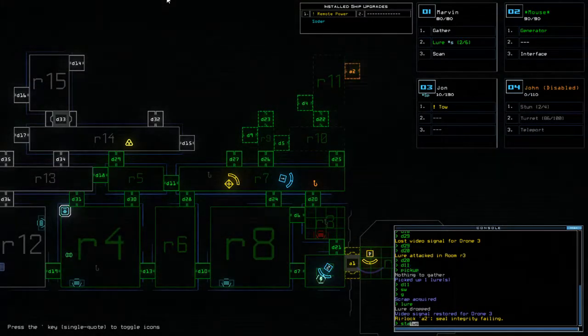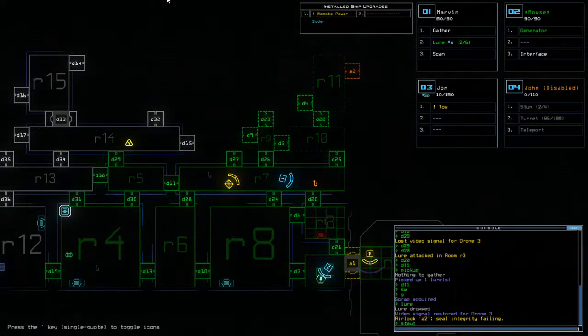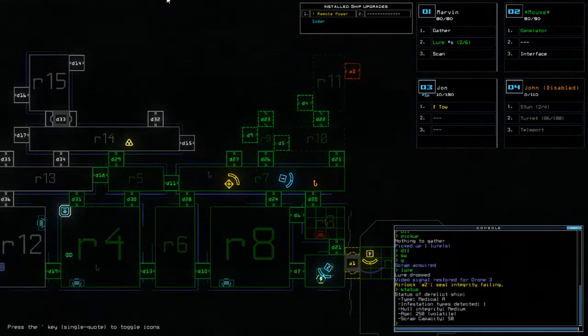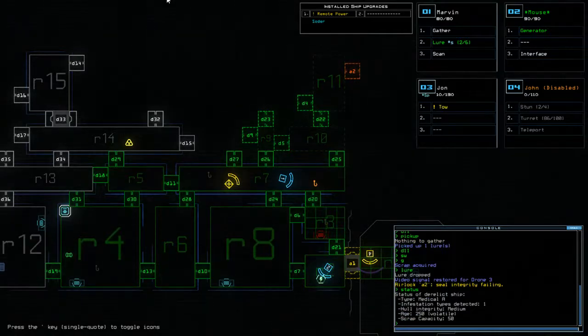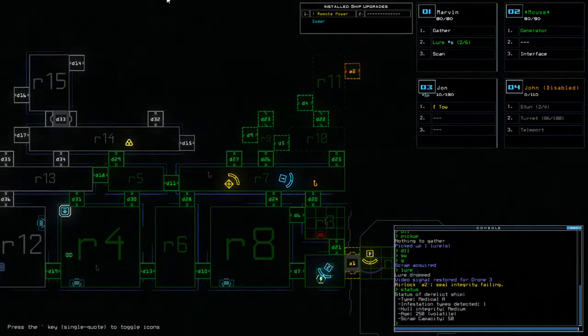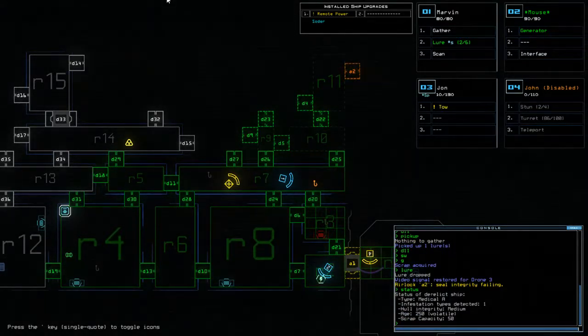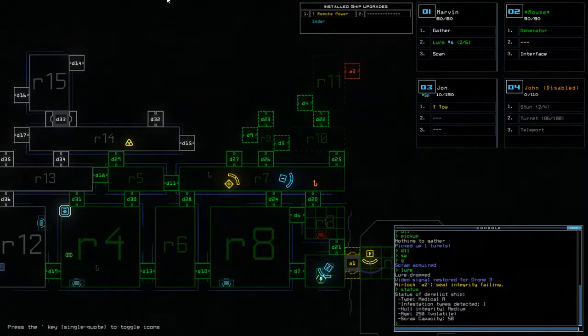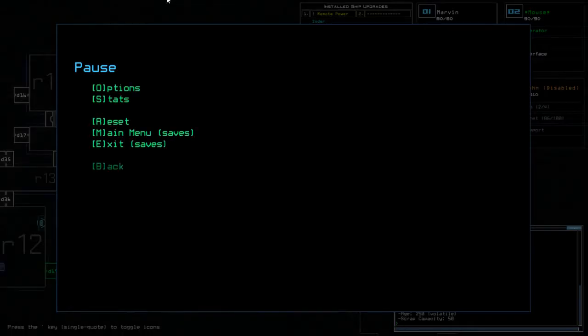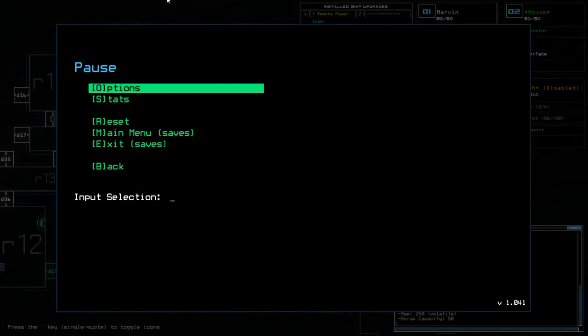So if we just check here, you'll see that my age is now 250, making it a volatile ship.